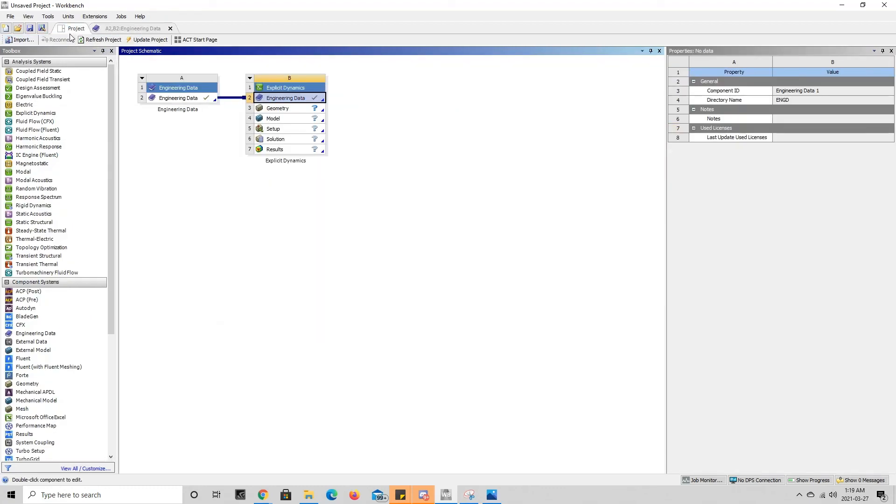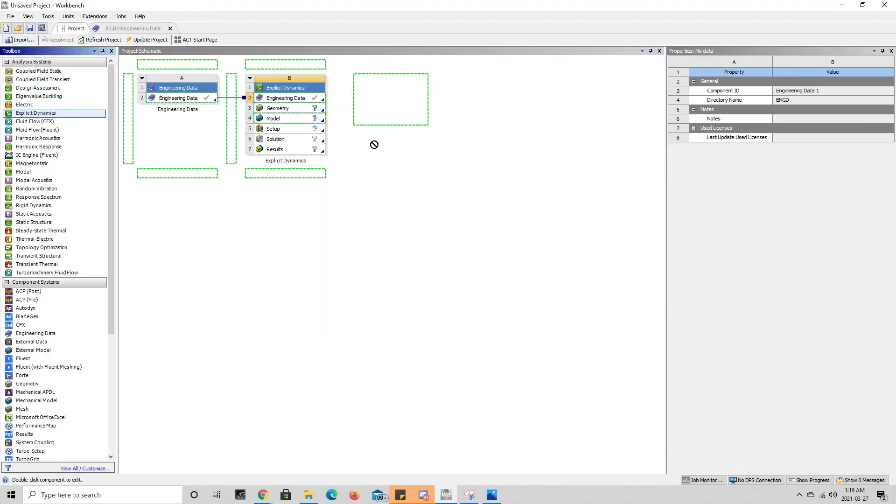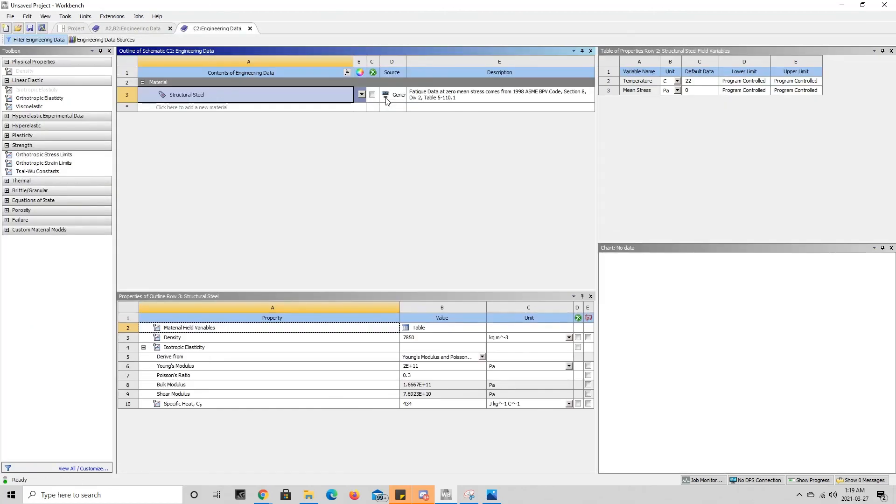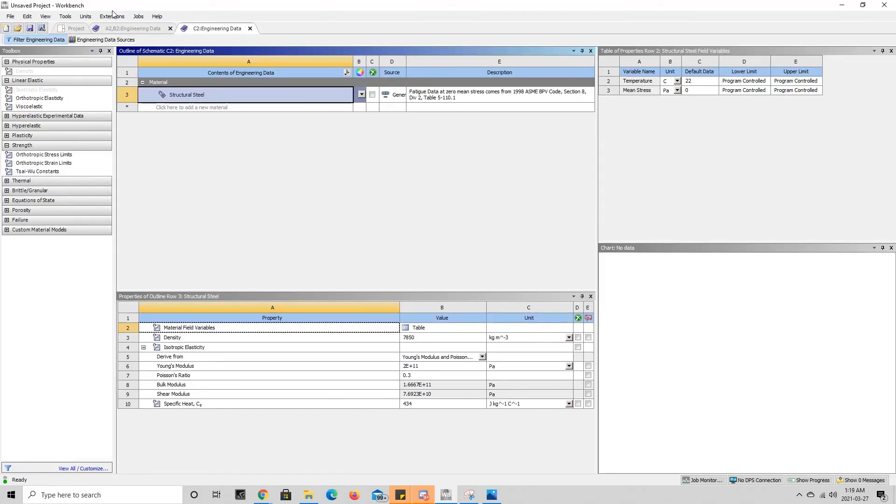Whereas for example, if I bring over another explicit dynamics and I do not connect the two and I double-click on engineering data, this will open a new tab C2. And as you can see, it does not have our specified aluminum 2024 T3 material that we added.